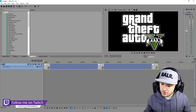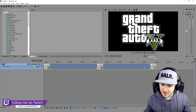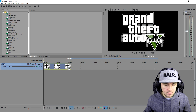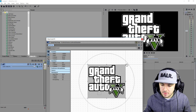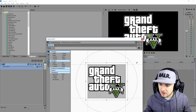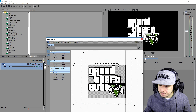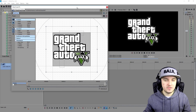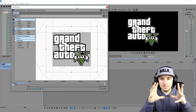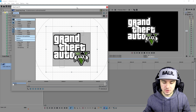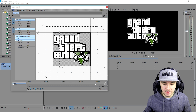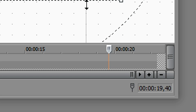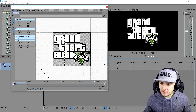Right here we have the logo but it's way too small. So we're gonna go over to Event Pan/Crop and go ahead and make the logo a little bit bigger. Then we're going to click right here to make a keyframe.